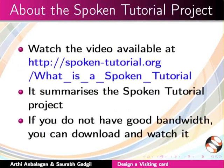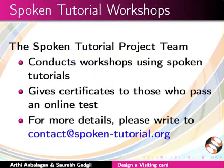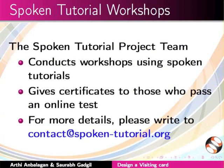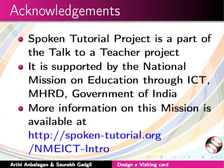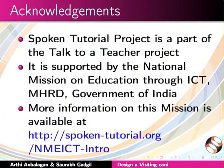The video available at the following link summarizes the Spoken Tutorial project. Please watch it. The Spoken Tutorial project team conducts workshops and gives certificates for those who pass an online test. For more details, please write to us. Spoken Tutorial project is supported by the NMEICT MHRD Government of India. More information on this mission is available at this link. We have come to the end of this tutorial. This is Aarti and Saurabh from IIT Bombay signing off. Thanks for joining.